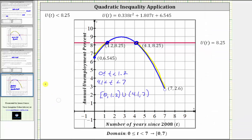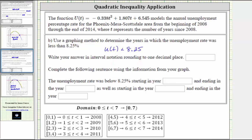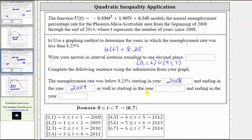Let's go back and answer the question. We're asked to write the answer using interval notation. U of T is less than 8.25 over the interval from zero to 1.2 — it includes zero, it does not include 1.2 — union the interval from 4.1 to seven, where both endpoints are not included. Now let's complete the sentence: the unemployment rate was below 8.25% starting in the year 2008 (T equals zero), and ending in the year 2009 (T just less than 1.2), as well as starting in the year 2012 (T just greater than 4.1), and ending in the year 2014 (T just less than seven).